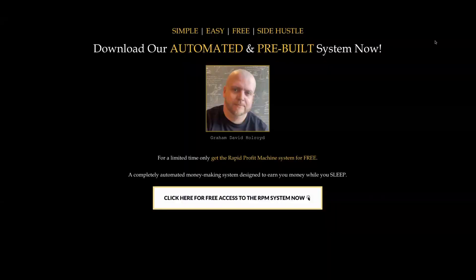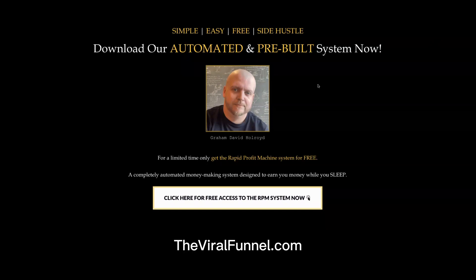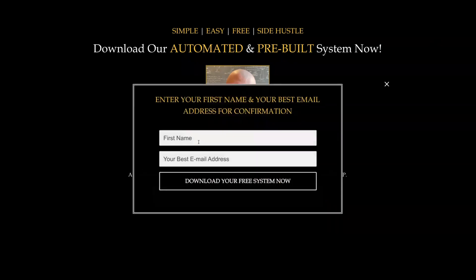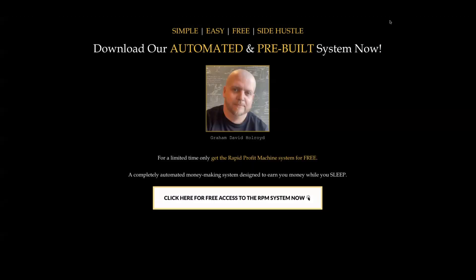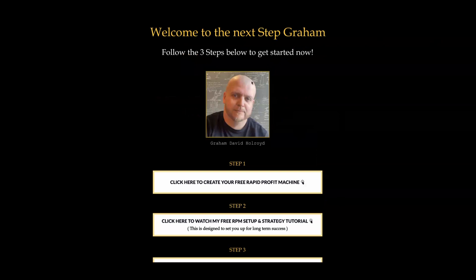Now we're on my computer and this is the page you want to come to first. It's called theviralfunnel.com and I'll leave a link in the description to this video. Go ahead, click that link and it'll bring you through to this page. Simply have a quick read through, click on 'Click here for free access,' and just enter your name and email address to access the system. Once you do that it's going to bring you through to the next step page.